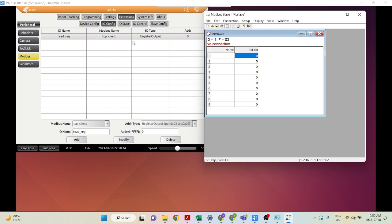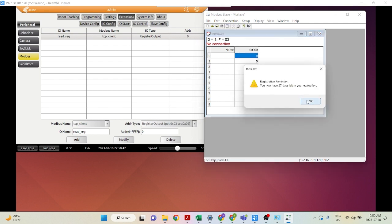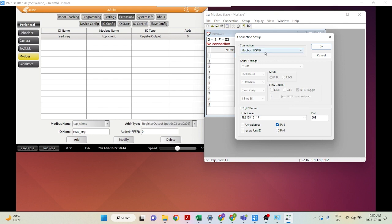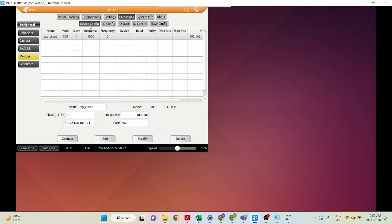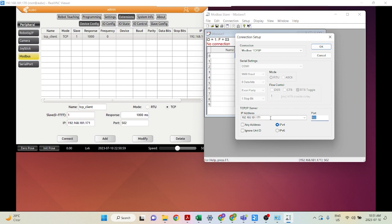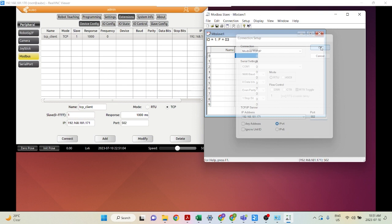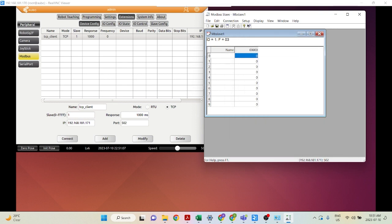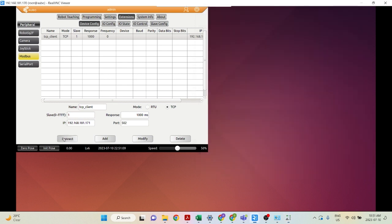Now let's configure our Modbus slave. Go into Connection and click Connect. Select Modbus TCP/IP as the connection type. Enter the IP address of your local computer, which is 192.168.181.171, and the port which we set as 502 under Device Config. We're using an IPv4 address. Click OK, and then click Connect — it should connect successfully.